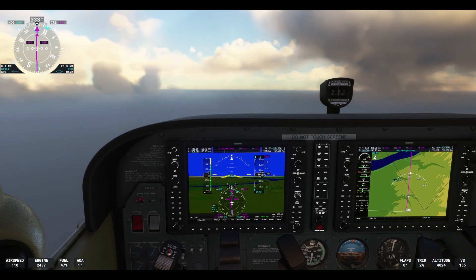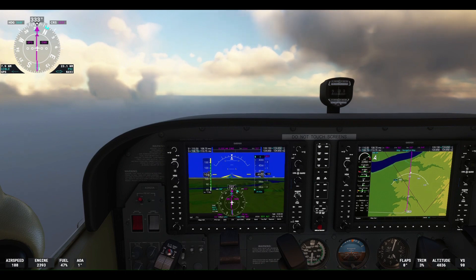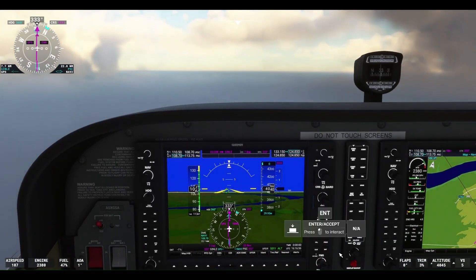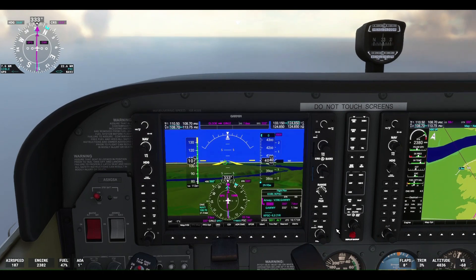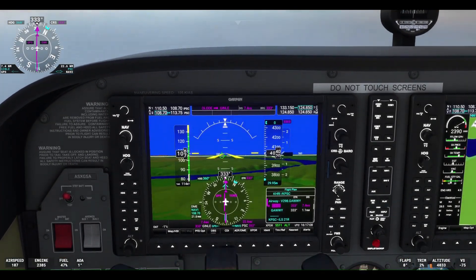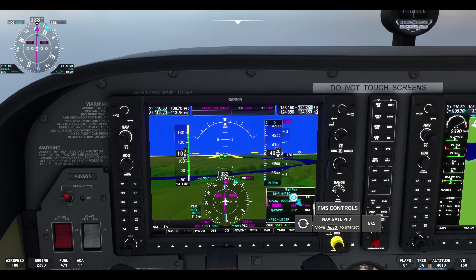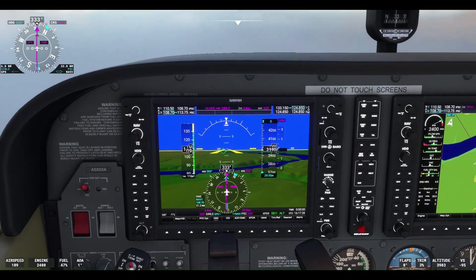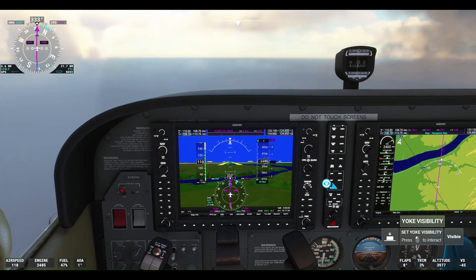Our next waypoint is Jinli — Gulf India November Lima Echo — about 8 nautical miles from that point. This is loaded into the G1000. Jinli is about 7.5 nautical miles on a heading of 333. Then we'll hit GAWWY — Golf Alpha Whiskey Whiskey Yankee — which is about 1.1 nautical miles after Jinli. We've got the ILS programmed into runway 21 right. We'll click the FPL button to exit out of that.